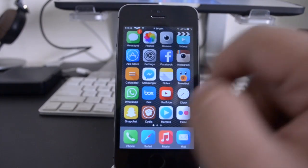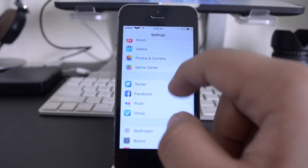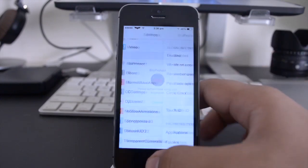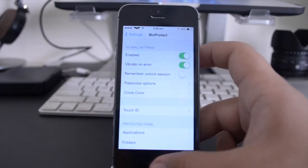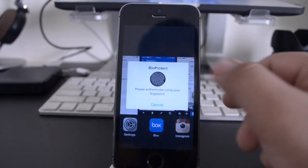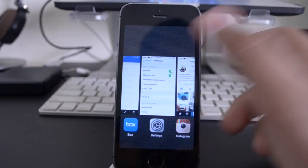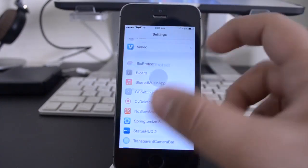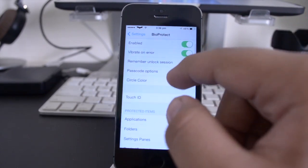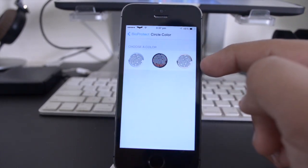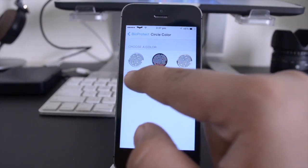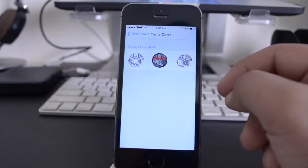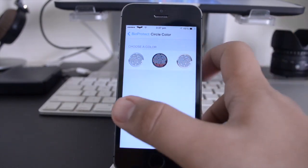Now there are a couple of options over here in BioProtect that you can actually play with. For example, you can ask it to remember your unlock session, which means that when you double tap your home button and want to enter the application again, you don't always have to keep entering your fingerprint to unlock it. You can also change the color of the circle depending on what device you have. I have the space gray, so I've kept it to black, but if you have the silver, you can change it to the white and silver, and if you have the champagne gold iPhone, you can switch it to the white and gold.